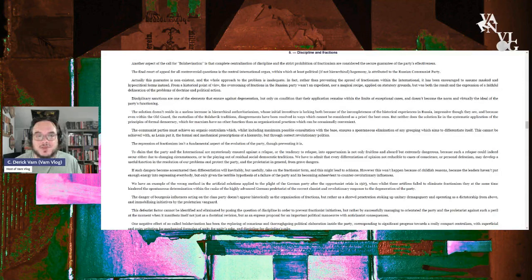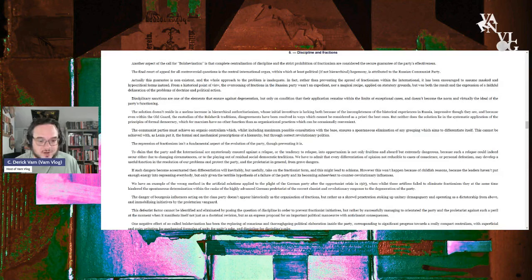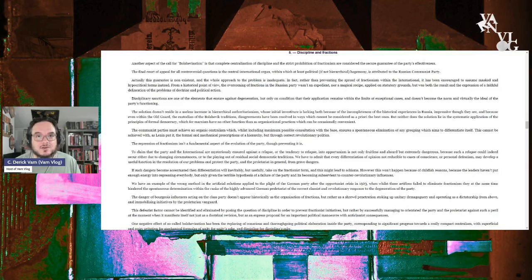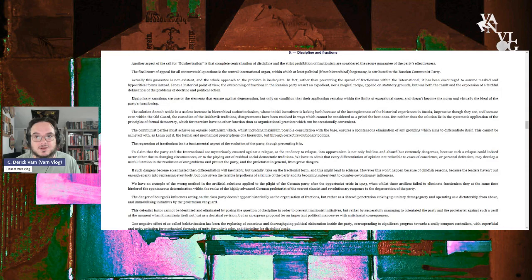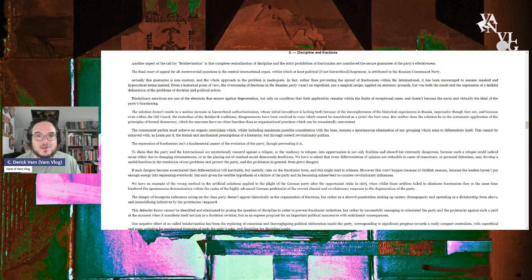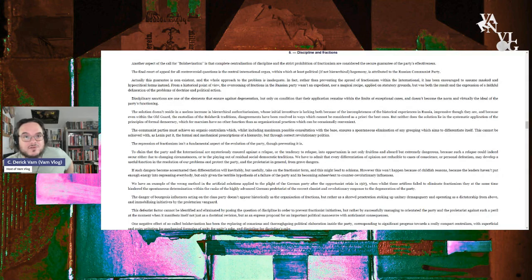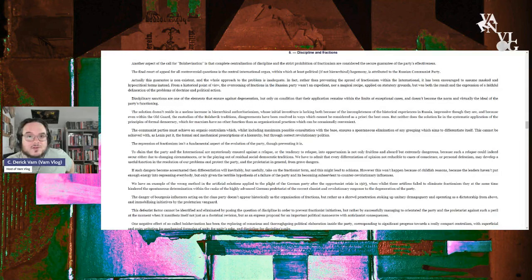So while I don't think it's true that they just organically got rid of factions in the Bolshevik Party before 1921 just because they all learned to get along with Lenin, I also see this point as pretty dead on. The solution doesn't reside in a useless increase in hierarchical authoritarianism whose initial investiture is lacking both because of the incompleteness of the historical experience in Russia, impressive though they are, and because even within the old guard, the custodians of the Bolshevik traditions, disagreements have been resolved in ways which cannot be considered a priori the best ones.